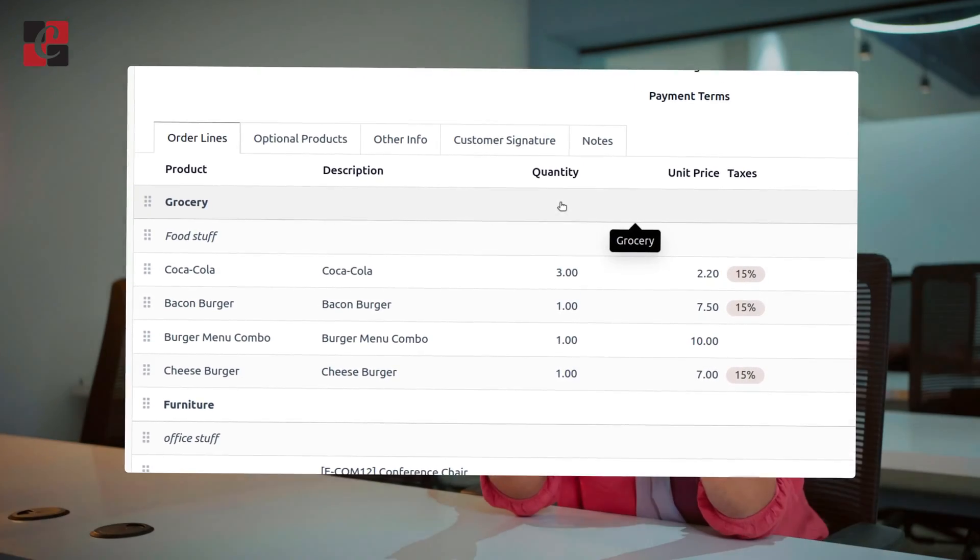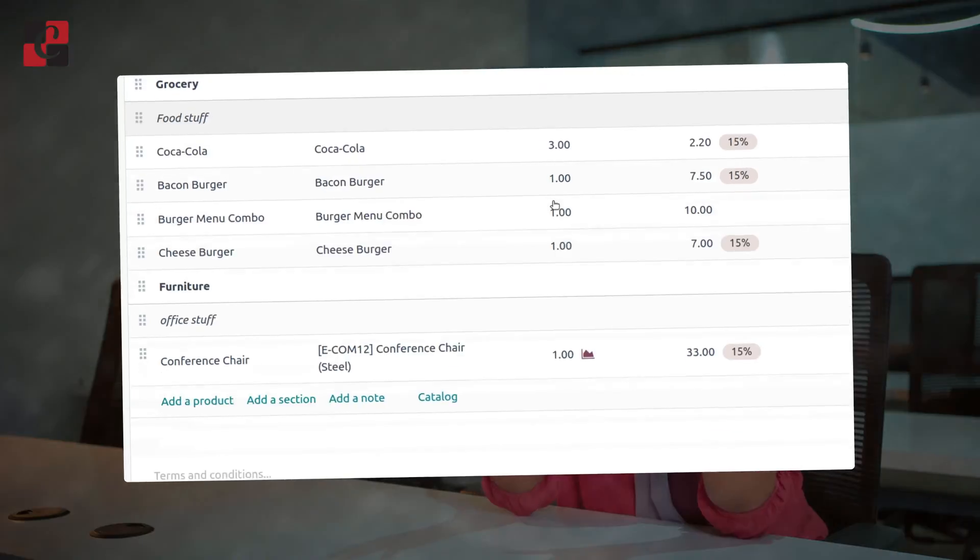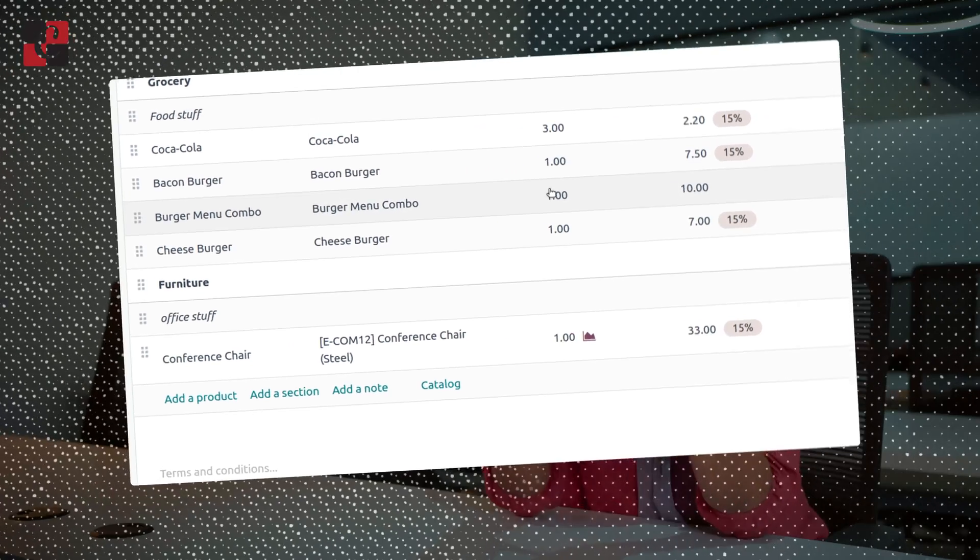We have a new feature in Odoo's 17 which is the product catalog where you can choose multiple items in a single click and add multiple items into the quotation. Let's see how we can manage the sections, notes, and catalog in Odoo's 17 sales module.